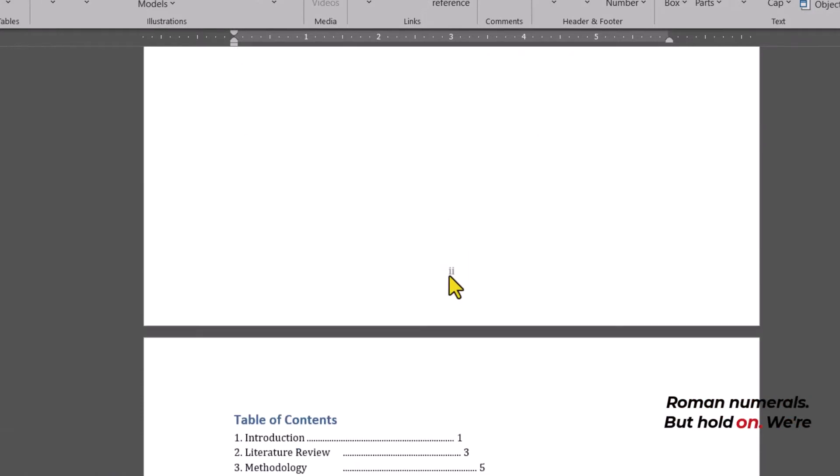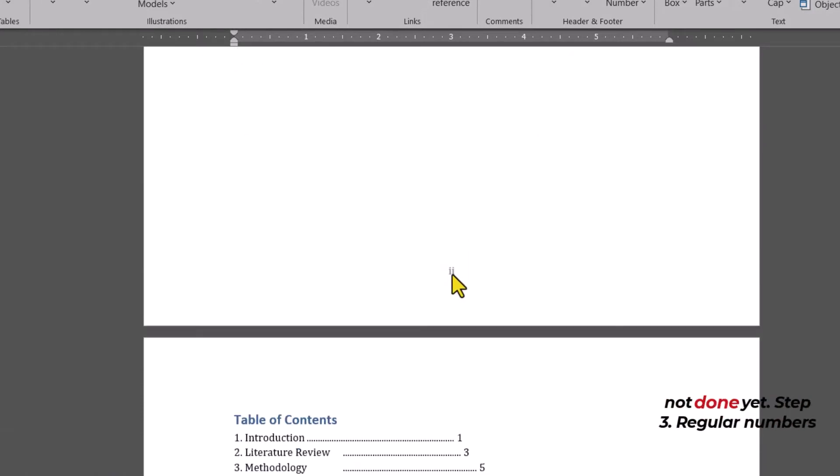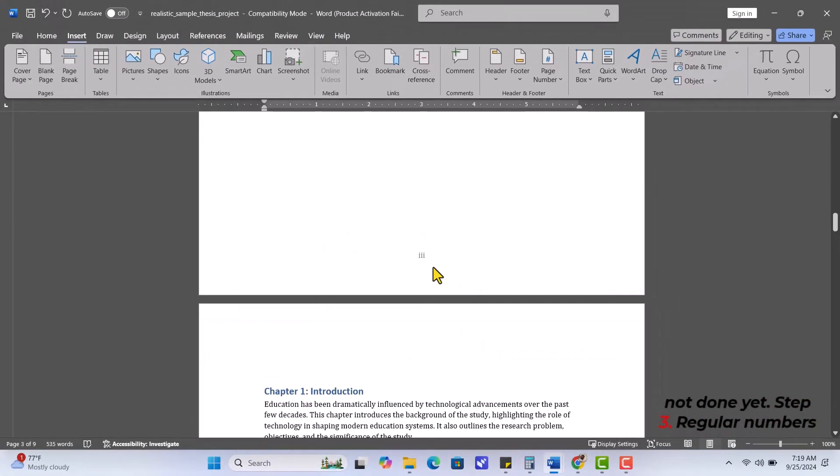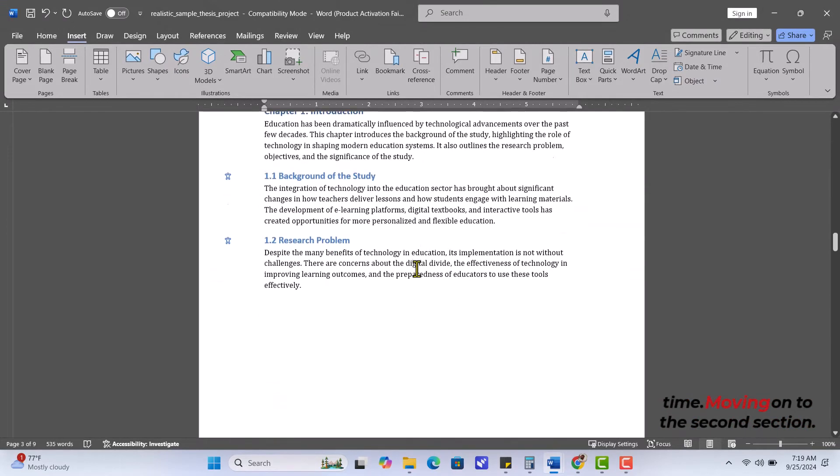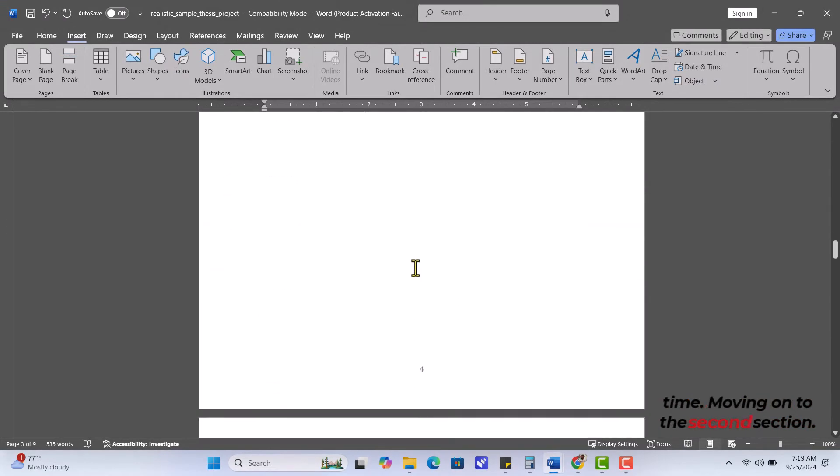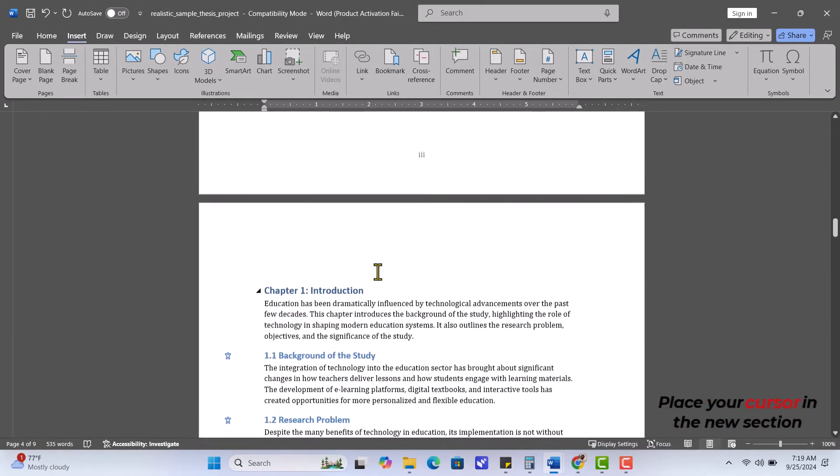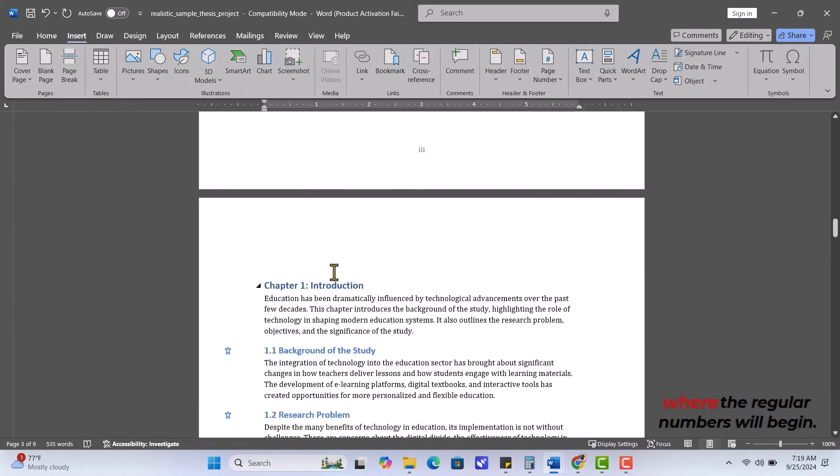But hold on, we're not done yet. Step 3. Regular Numbers Time. Moving on to the second section. Place your cursor in the new section, where the regular numbers will begin.